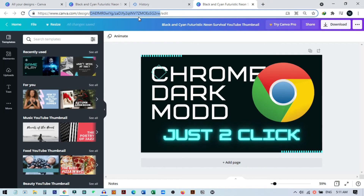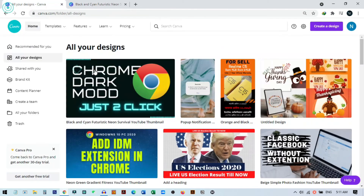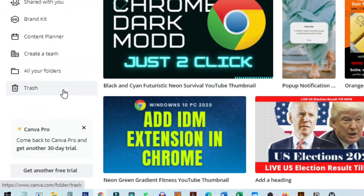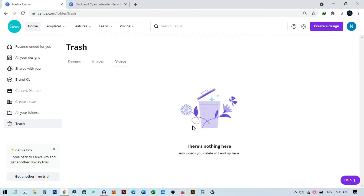The second method is using the Trash folder in Canva. Go back to all your designs and you will see an option called Trash. When you go there, you can see all the designs you deleted. Any images, videos, or anything else you deleted from your Canva account will show up here.